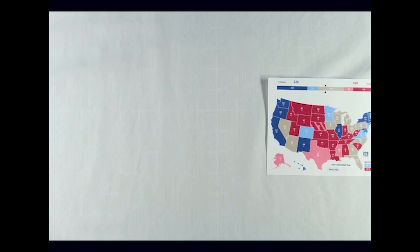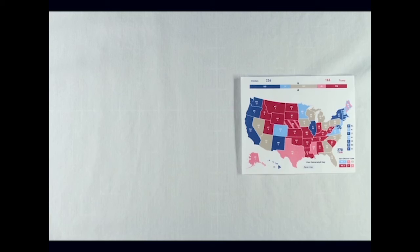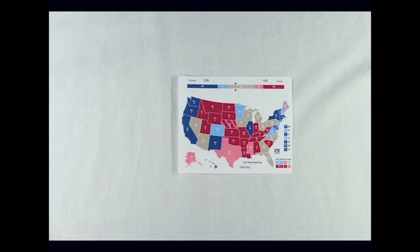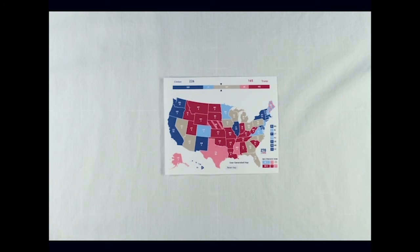As Election Day approaches, a number of states that have not been considered swing states for decades, like Georgia or Arizona, have joined the ranks of Ohio and Florida as possibly crucial to the candidates' potential victories.